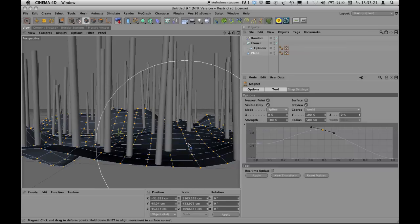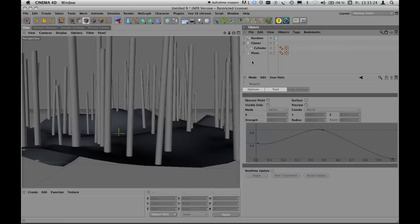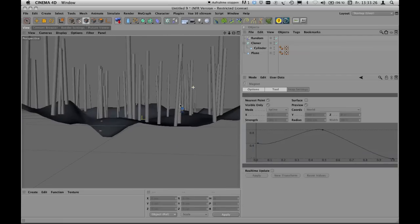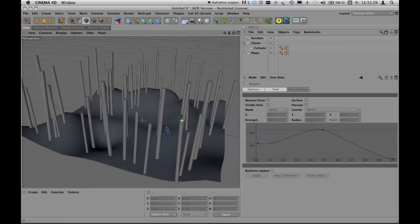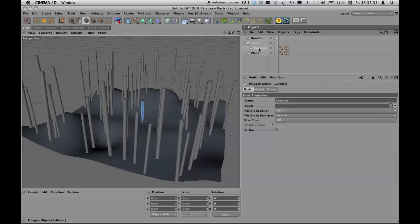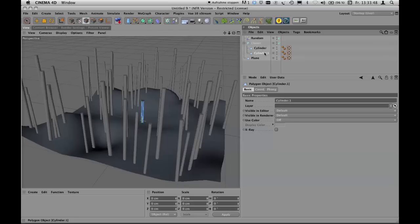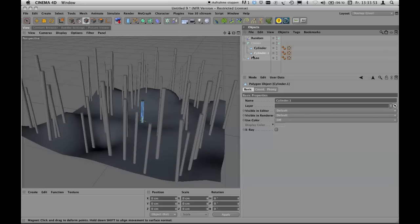As you sculpt the terrain, the trees move along with the plane via the cloner tool. There's another thing to show: you can mix variations of one object or different objects within one cloner. Copy the cylinder inside the cloner object by pressing Ctrl and dragging it down — now you have two cylinders, but nothing visibly changes because they look identical.